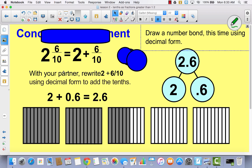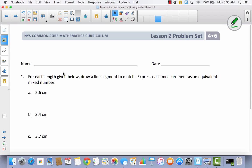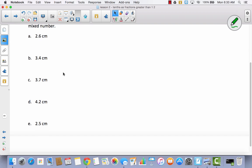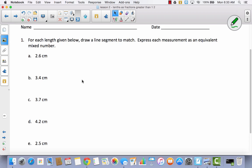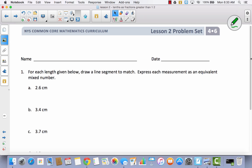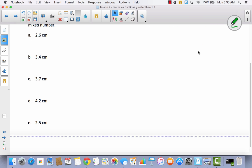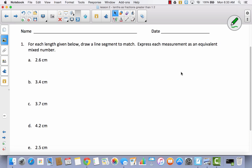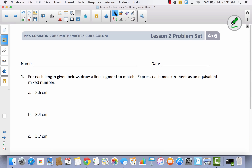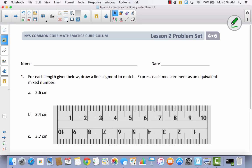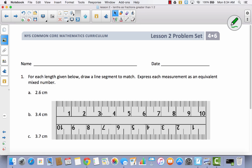It's just like our mixed numbers with fractions except every time we wrote 6 tenths, we wrote it as a decimal instead of a fraction. So we're going to practice both of these strategies in our problem set. You're going to notice that it says: for each length given below, draw a line segment to match. Express each measurement as an equivalent mixed number. So we're going to need that centimeter ruler. This is not to scale, so your line may look different on your paper than mine. Just make sure that you're going from the same numbers that I am.